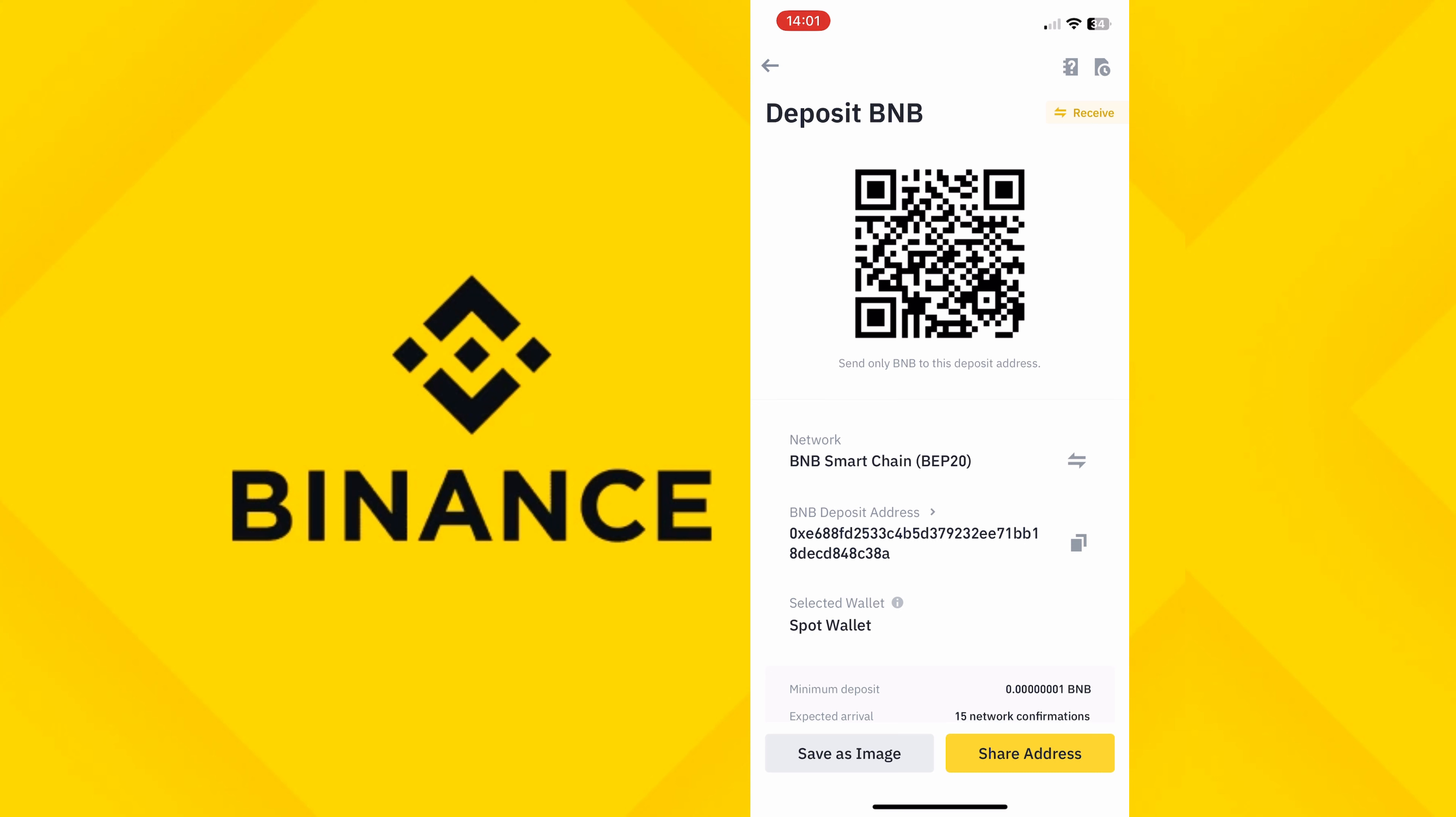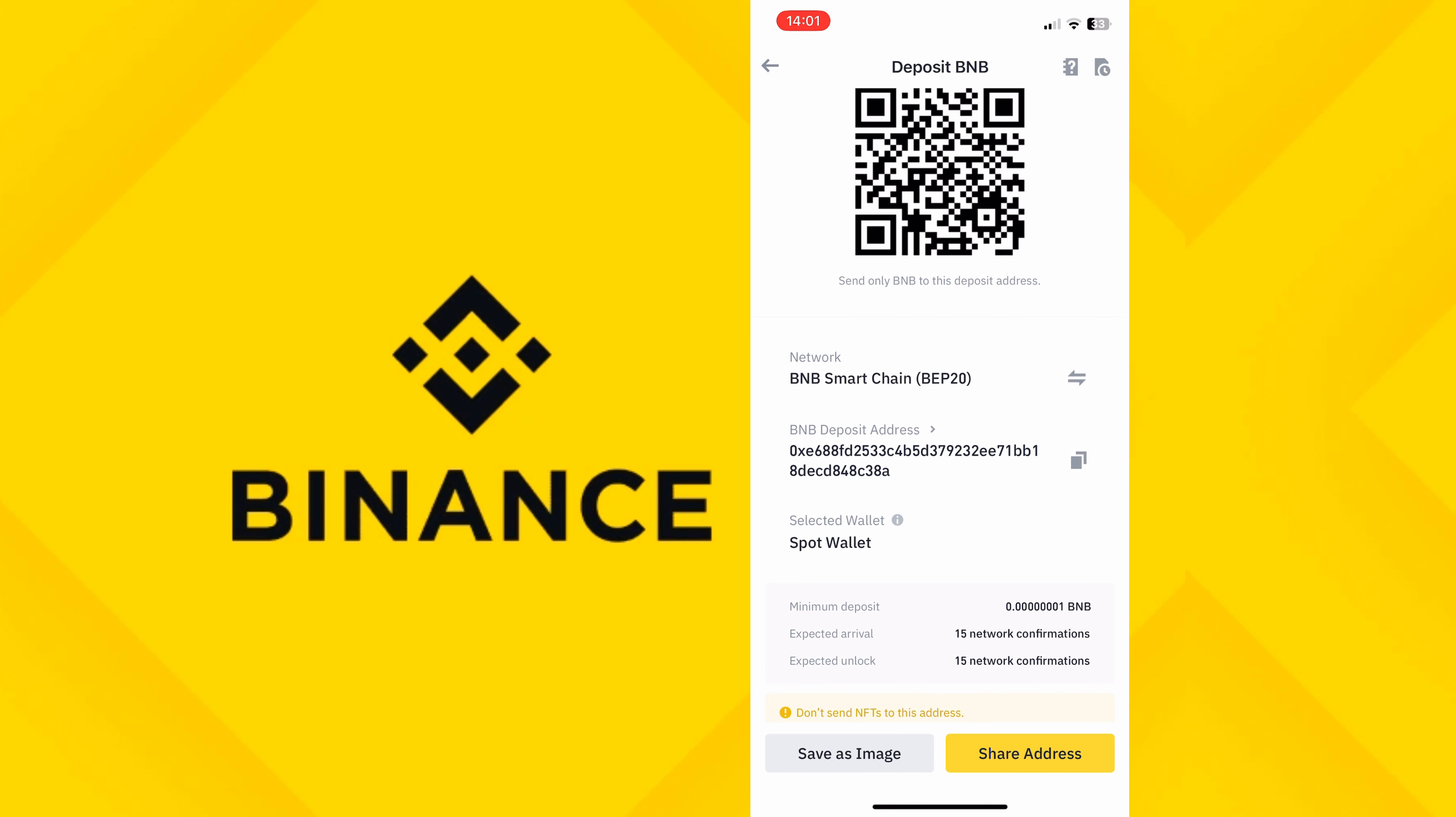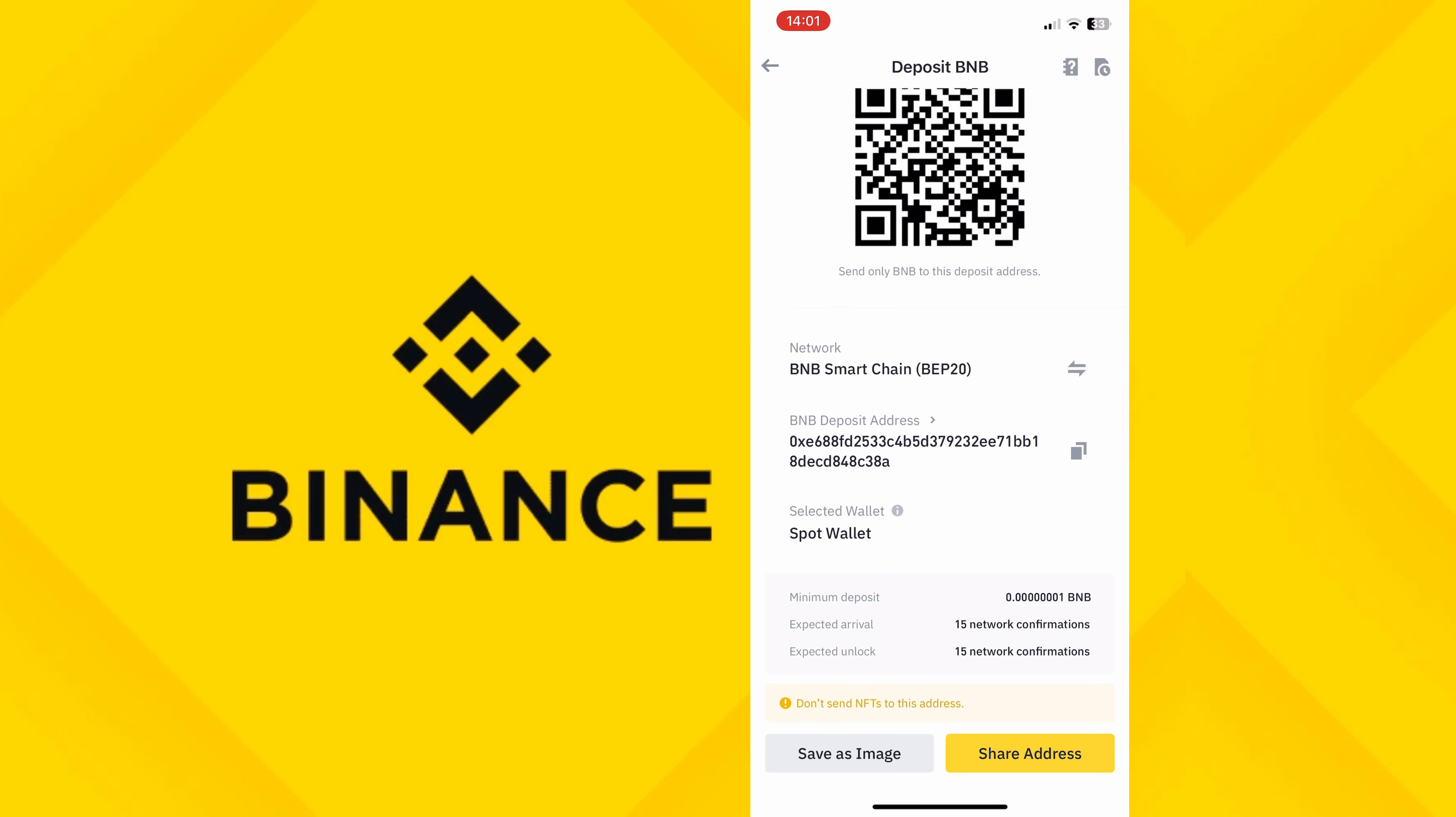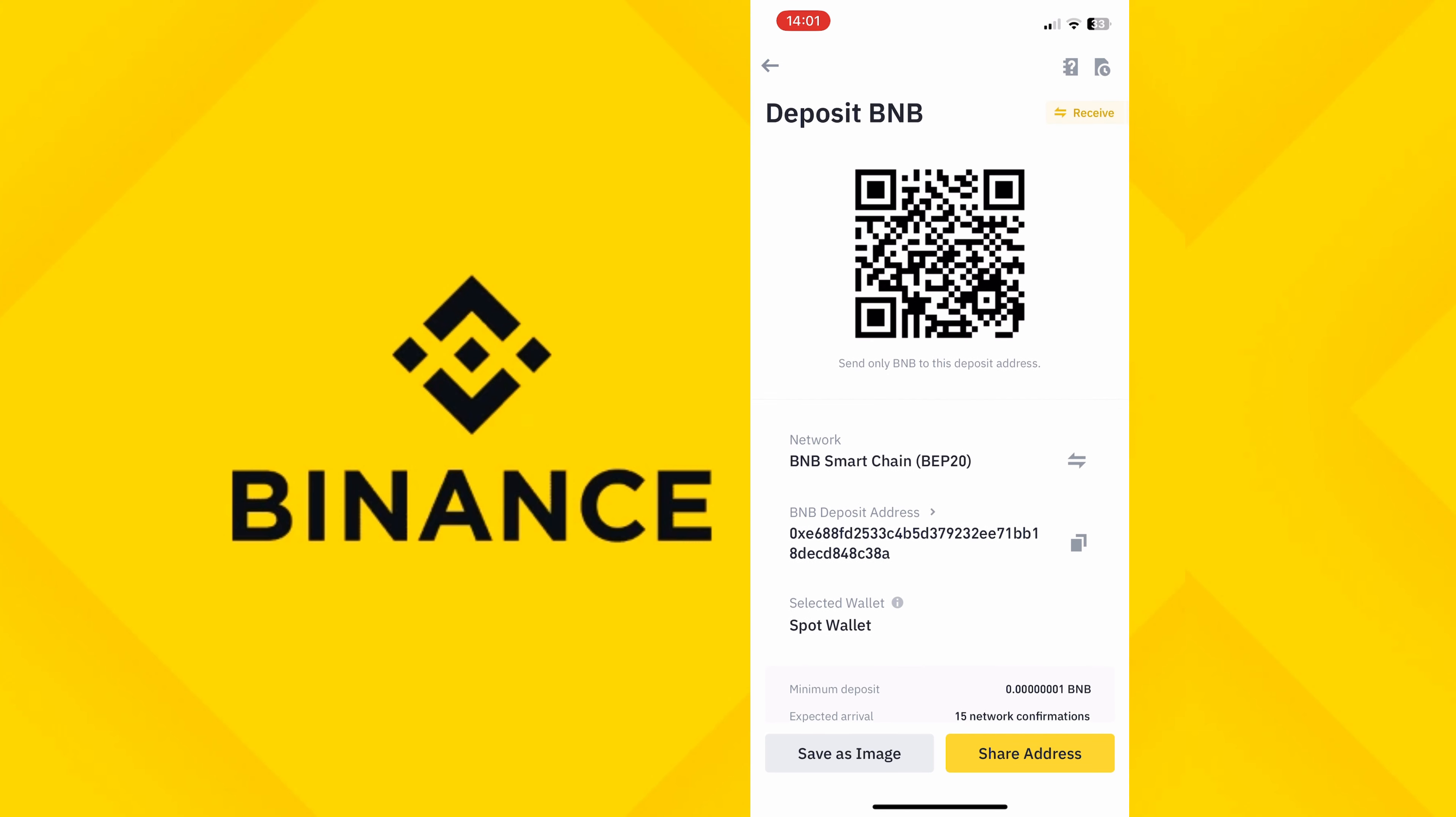From here, you can see now that you can actually just copy the address and send this to someone. You can see that it has a minimum deposit. All transactions have a minimum deposit. Once you're done with this, you can just click on Share Address. You can click on Save as an Image so that someone can just scan it and it comes straight to your account.